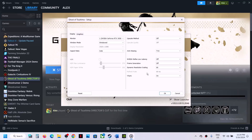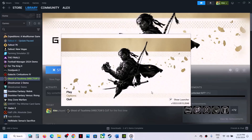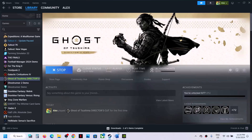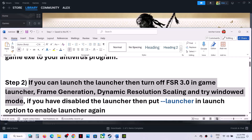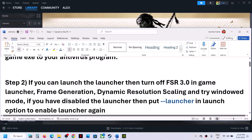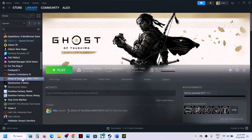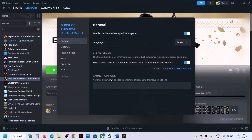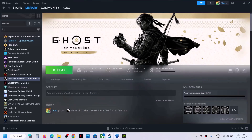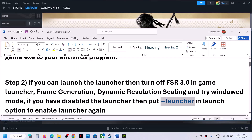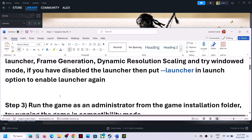Click OK and launch the game to check. If you have disabled the launcher option, you can put --launcher in the Steam launch options. Right-click on the game, select Properties, go to Launch Options, and type --launcher. Then click Play and it will launch the launcher so you can make these changes before launching the game.